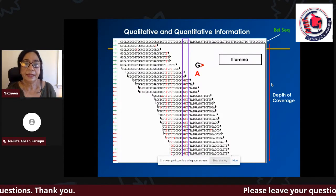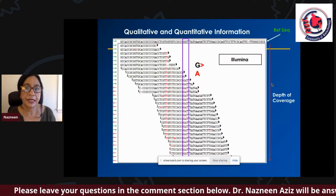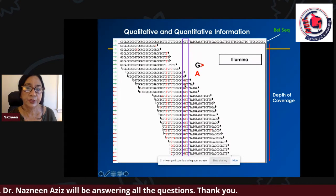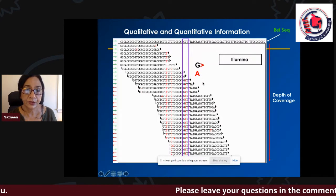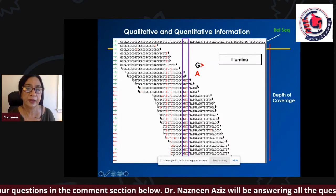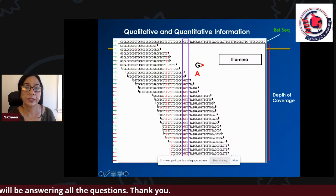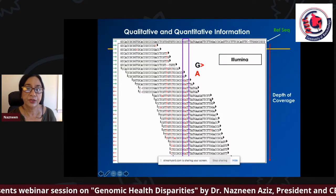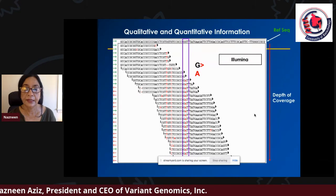NGS gives both qualitative and quantitative information. For example, if the reference sequence has a G but the patient has an A, that's qualitative information. If the patient is heterozygous — inheriting G from one parent and A from the other — you would see roughly 50% G and 50% A reads. If homozygous, only one base appears. The depth of coverage, meaning how many times a position is read, is critical for confidence in the sequence accuracy.